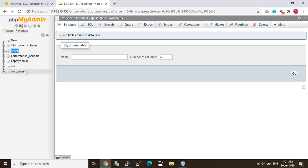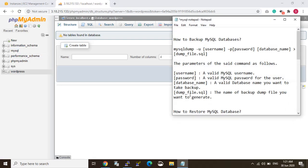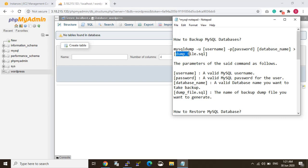I will input the WordPress database. So how to backup a MySQL database right now — you can see I have my notepad. If you want to backup, the command is: mysqldump -u [username] -p [database name] > [backup filename]. The 'u' is for username, 'p' is for password, then the database name, and the name of the backup dump file you want to generate.